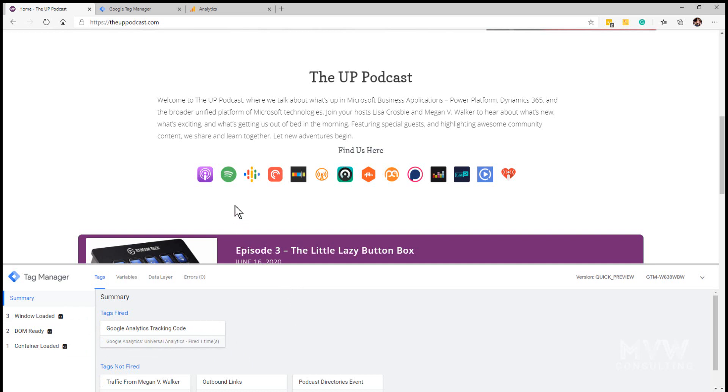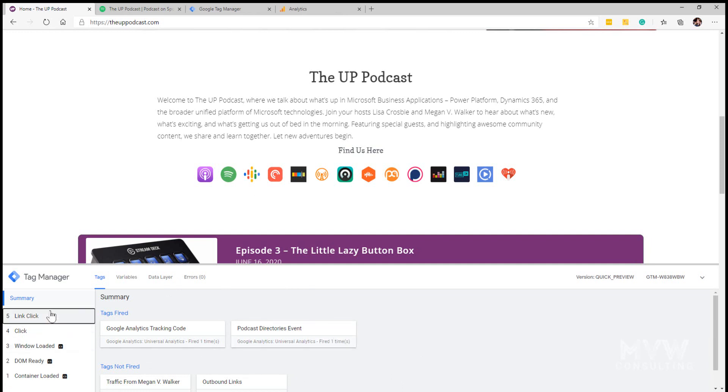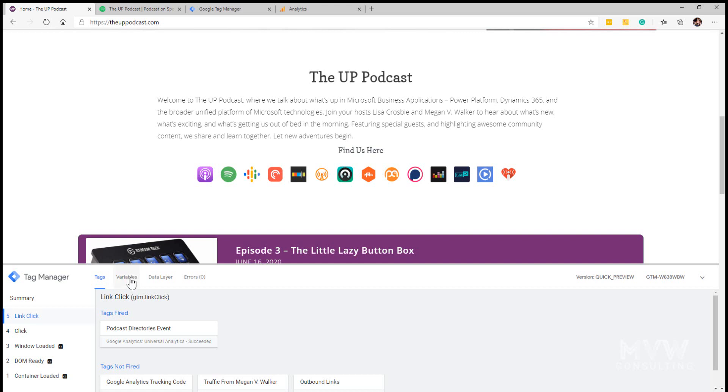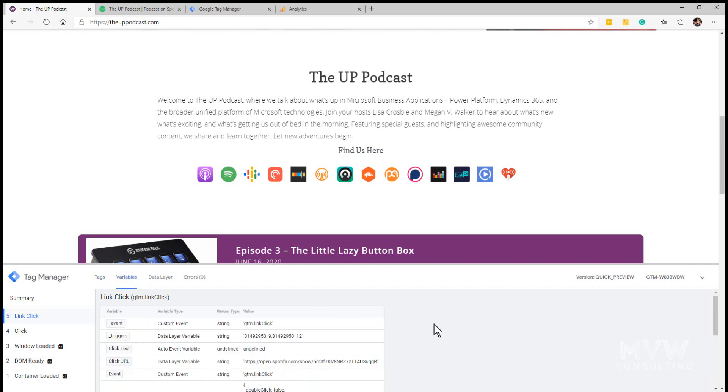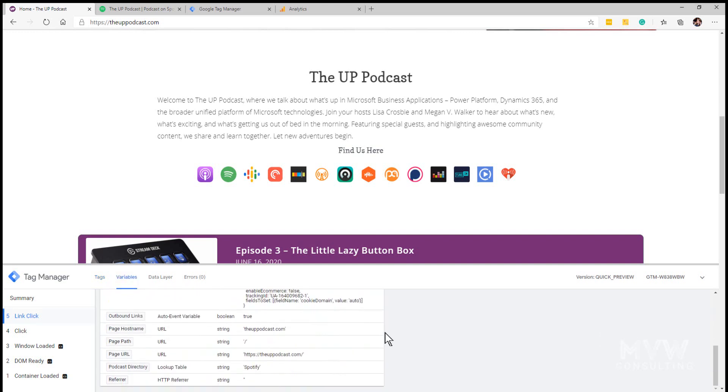If I go ahead and click on the Spotify one, I'm going to open it up in a new tab but immediately you should see that we've got the podcast directories event has been fired. If I click on the variables tab here and scroll down, we can see that the lookup table we've got that output of Spotify so it's done exactly what we wanted it to do.